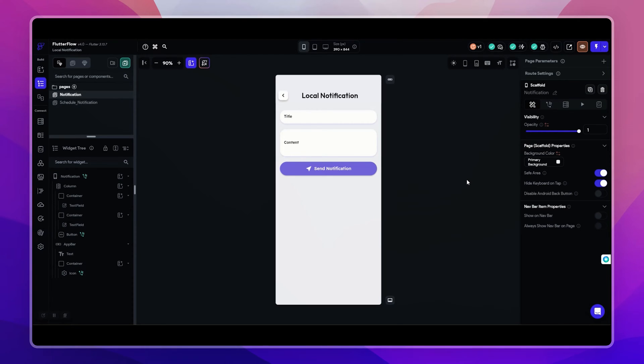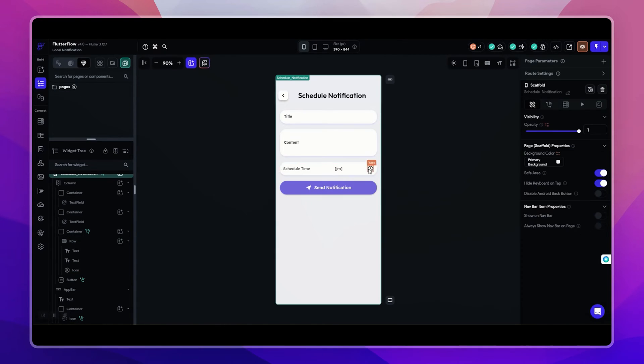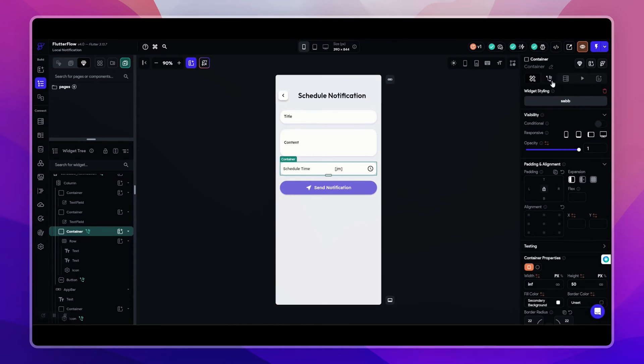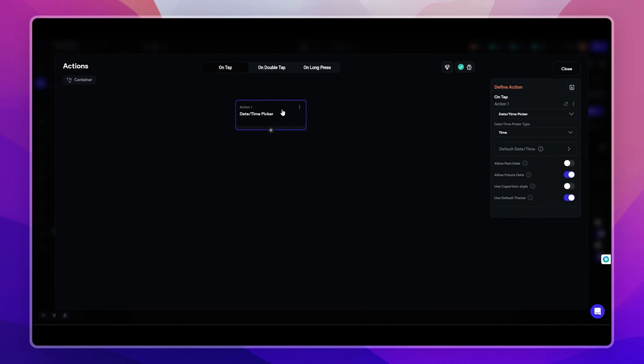Now let me show you the second action that sends notification on users' given input time. This page is same like the earlier, it just has an extra selection field for time selection. I have used the date time widget like this one. Let me show you the action on the button.